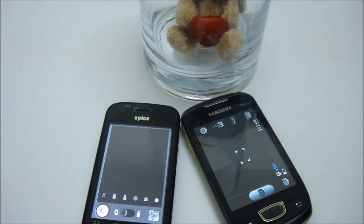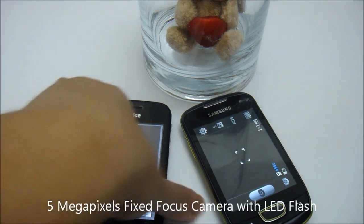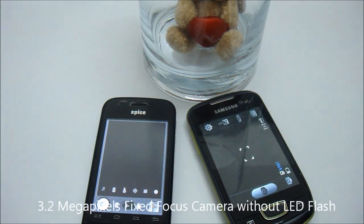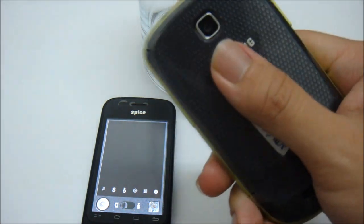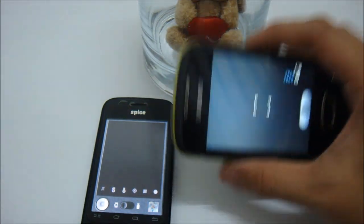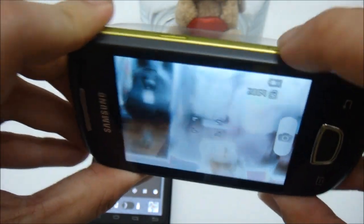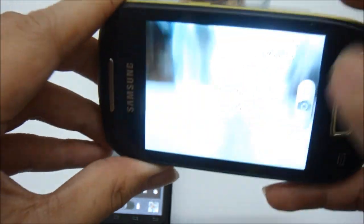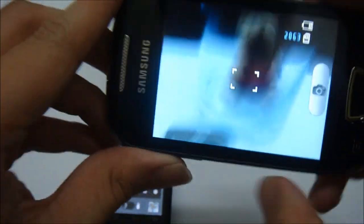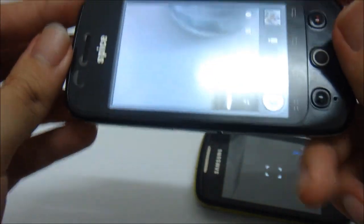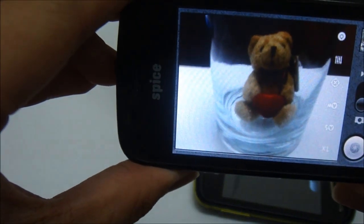Now let's get to the camera comparison between these two phones. The Spice has a 5 megapixel fixed focus camera with LED. The Samsung only has a 3.2 megapixel fixed focus camera, but with no LED. As for taking pictures, the Samsung doesn't have any physical button for the shutter, so it completely relies on the screen. As for the Spice MI300, it has a dedicated shutter button you can use to take pictures.